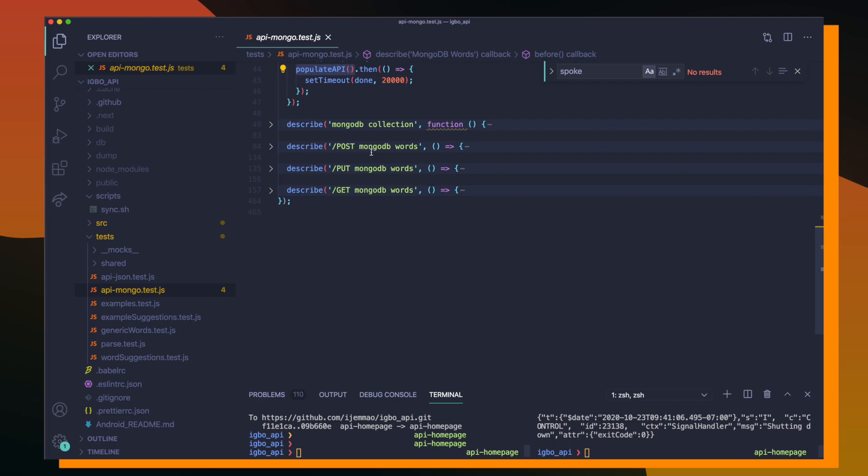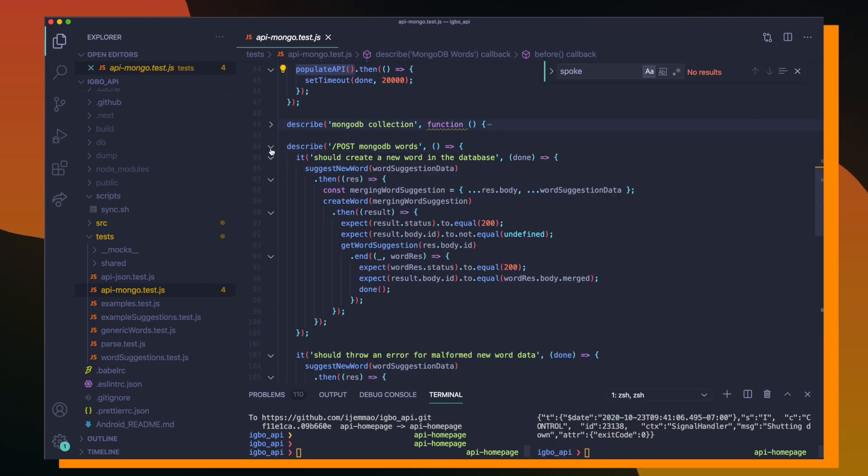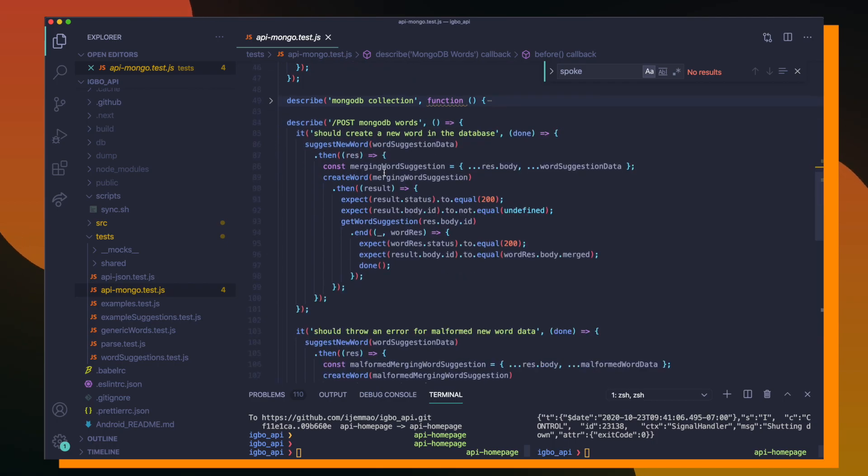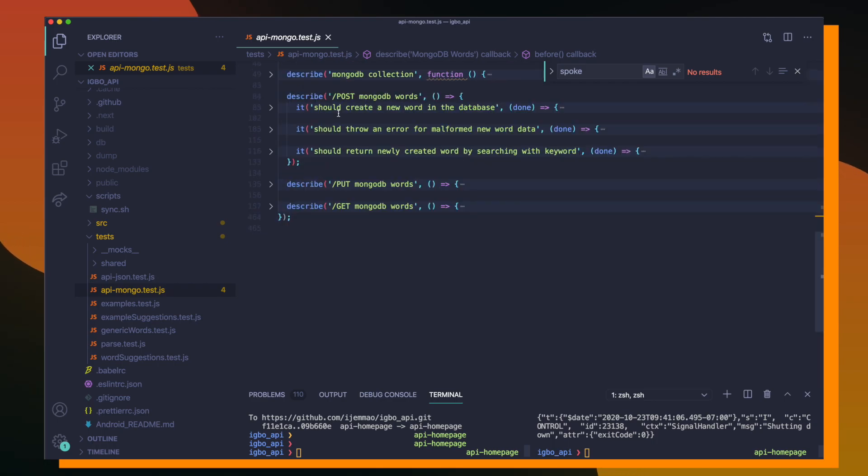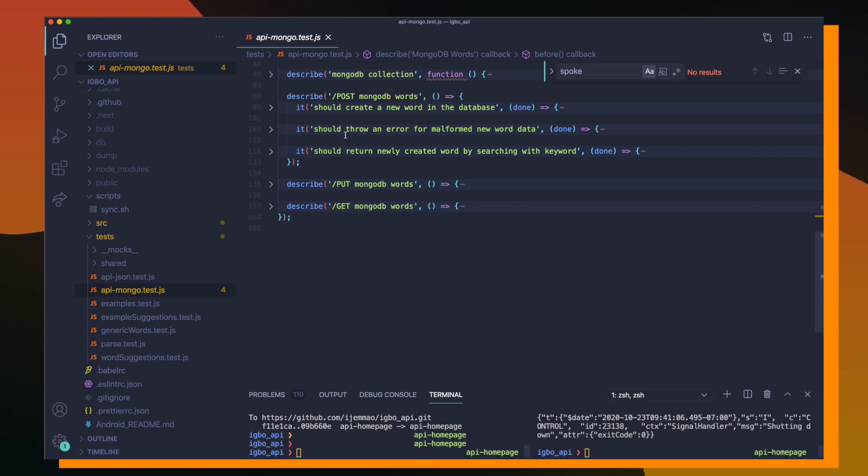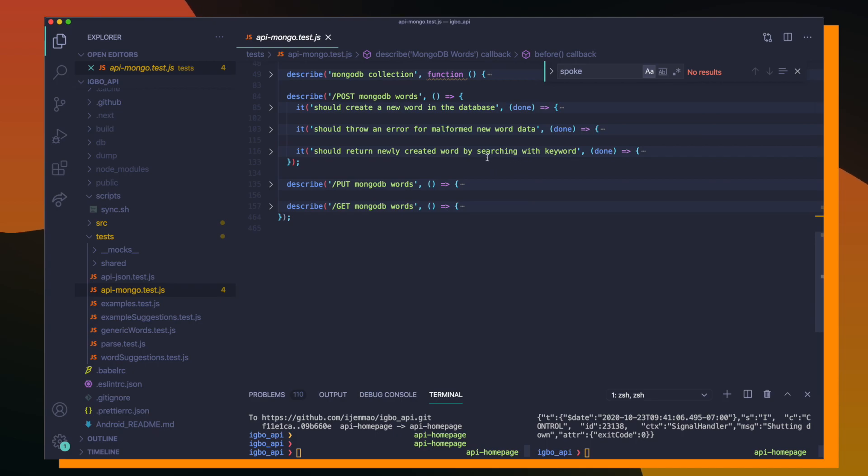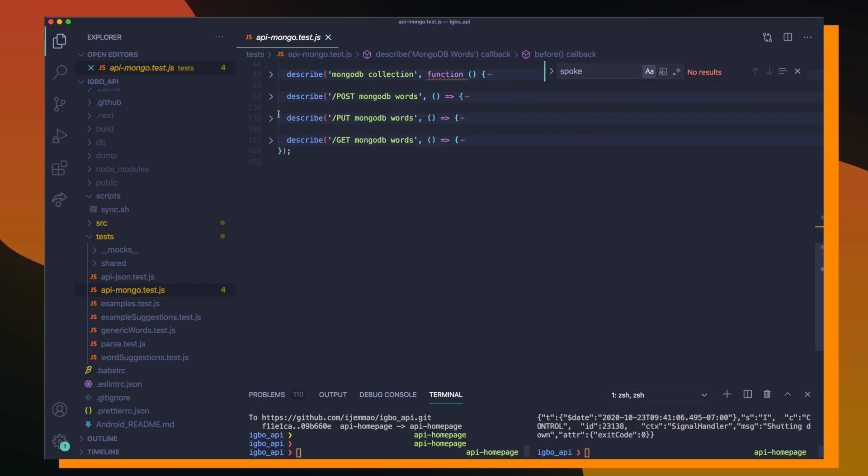The second describe block is responsible for testing all of the POST requests to our API. So inside of this POST MongoDB words block, we have three tests that are basically testing to see if we are successfully able to create a new word in the database, to see if our database will successfully throw errors if we are passed in some malformed data,